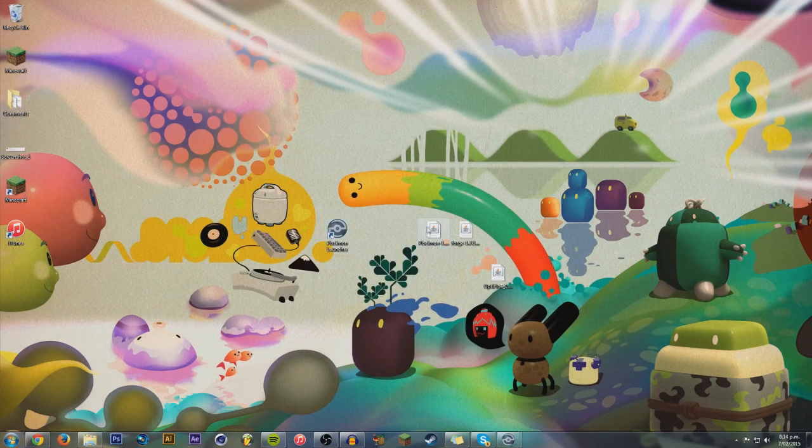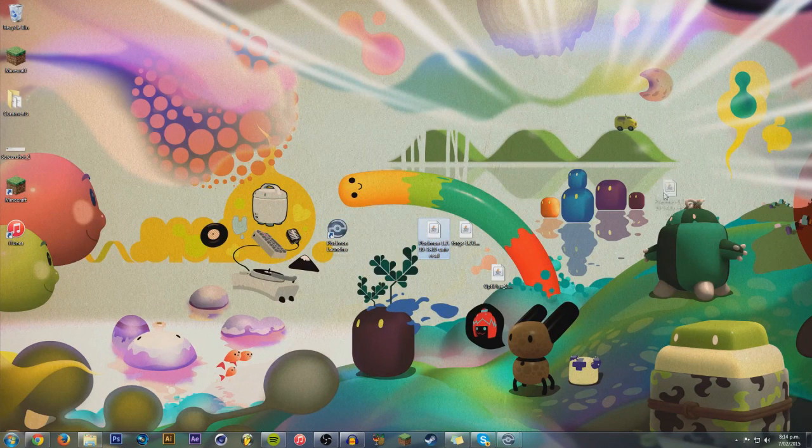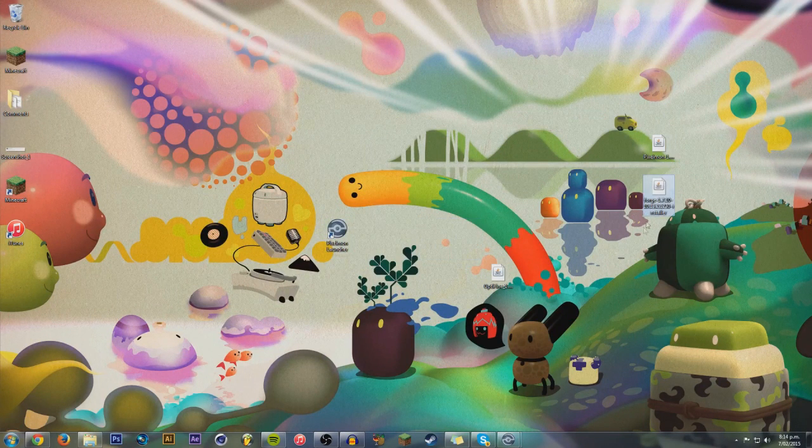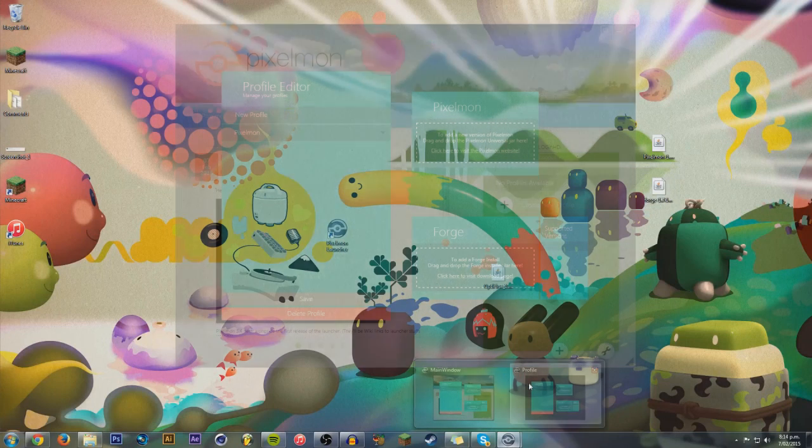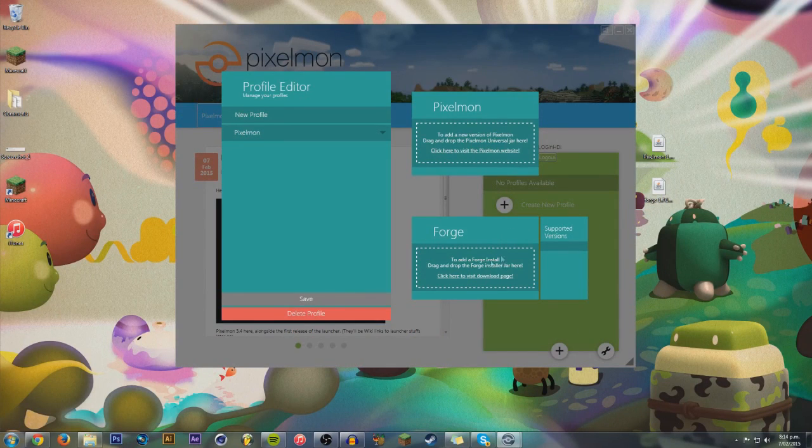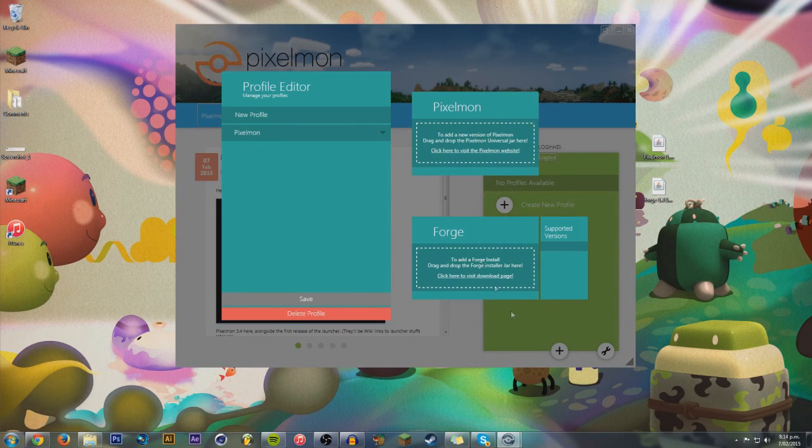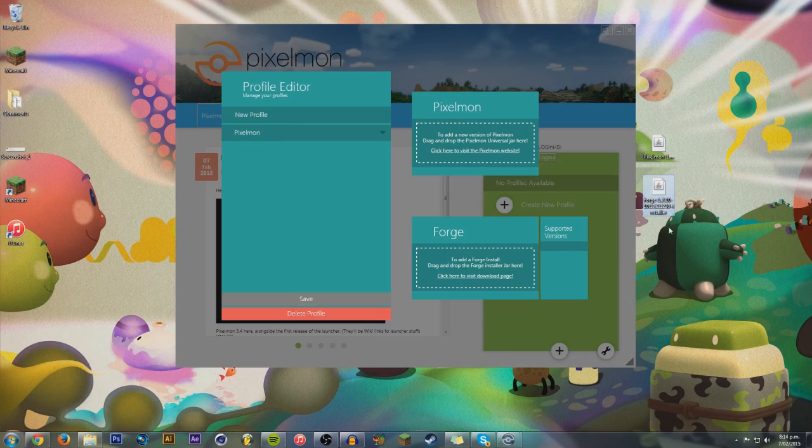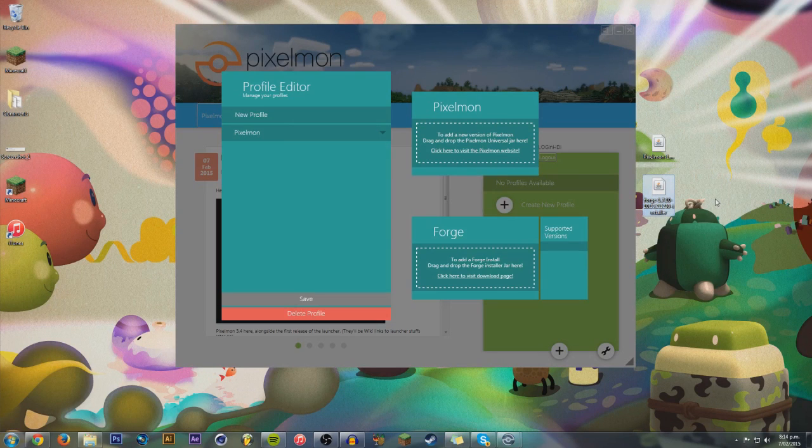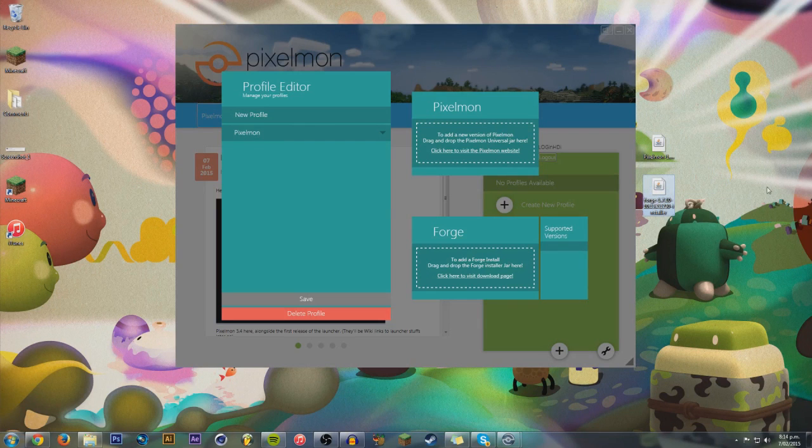You want to download the Pixelmon version you want, and you'll also want to download a Forge version. Now, a little bit of help right here. It says to add a Forge install right here, and I'll have the supportive versions right here, so you can test one out, and if that's wrong, I will say the supported versions. But this one I'm using right here is 1.7.10.10.13.2.1230. A little bit of a long number. I'll have that in the description, as well as the links to Pixelmon and Forge.